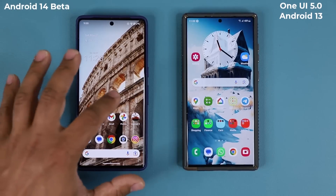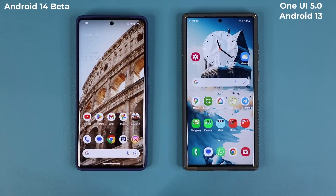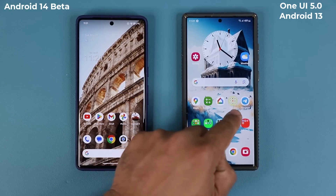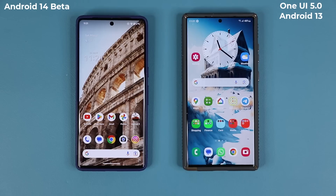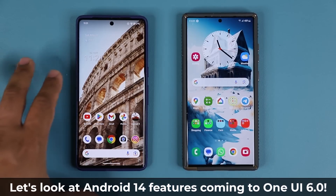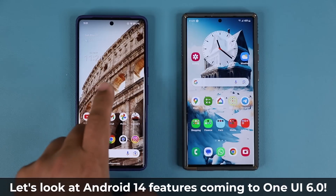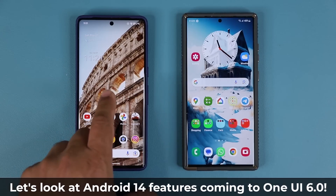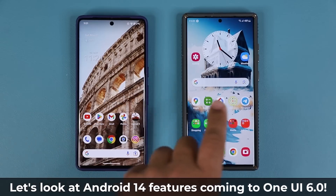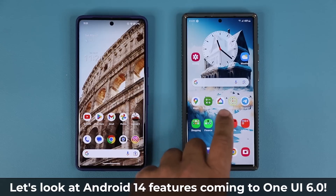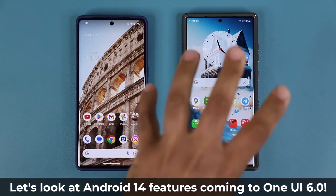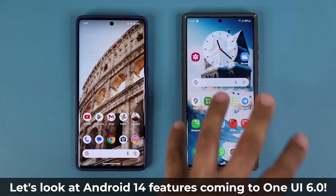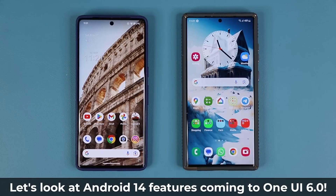I have a Pixel 7 Pro running Android 14 beta, and right over here I have a Samsung Galaxy S23 Ultra running Android 13. I'm going to show you all the Android 14 features on the Pixel that are going to appear on Samsung once it gets One UI 6.0 sometime after July. I'll also show you a couple of Android 14 features already present on the Galaxy S23 Ultra that you can benefit from right now.